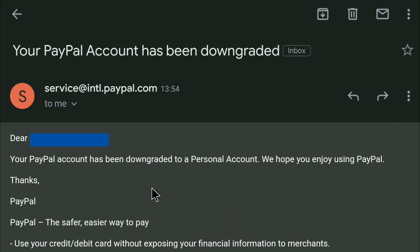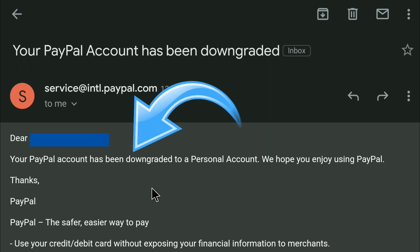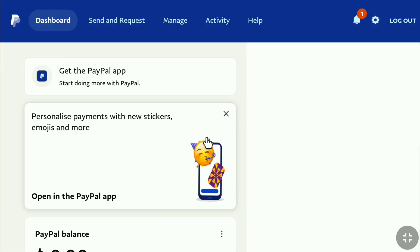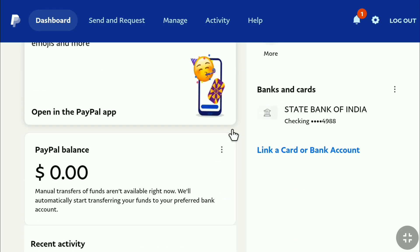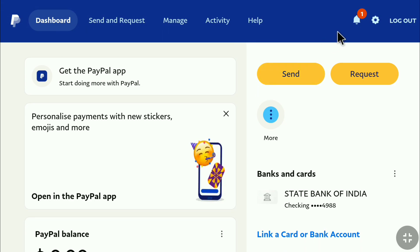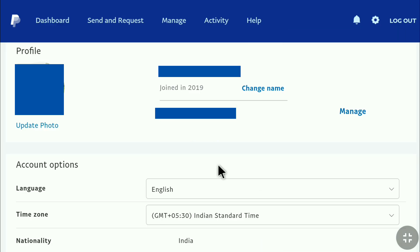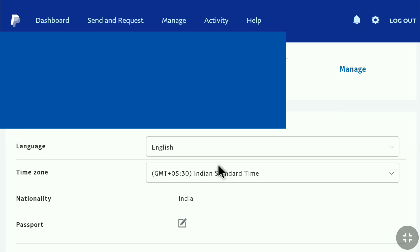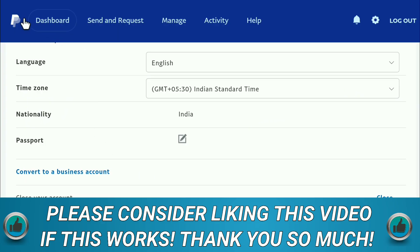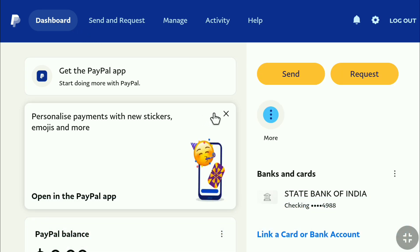On the same day, after a few hours, I got this email from PayPal: 'Your PayPal account has been downgraded to a personal account. We hope you enjoy using PayPal.' Now let me log into my PayPal account. Once logged in, I cannot find any Business features here — it looks exactly like a PayPal personal account. To check the account type, click on the Settings icon, which brings you to your account profile. Scroll down, and here it says 'Convert to a Business account' — which means my PayPal Business account has been successfully changed to a personal account. That's how you can convert your PayPal Business account to a personal or individual account.